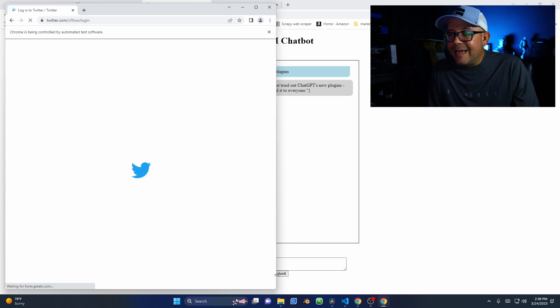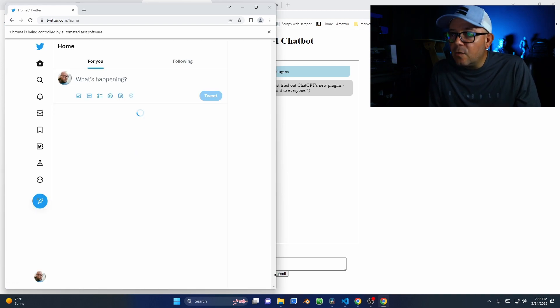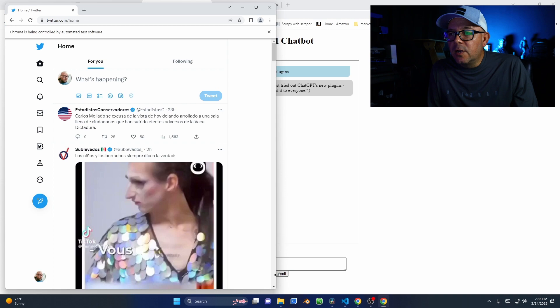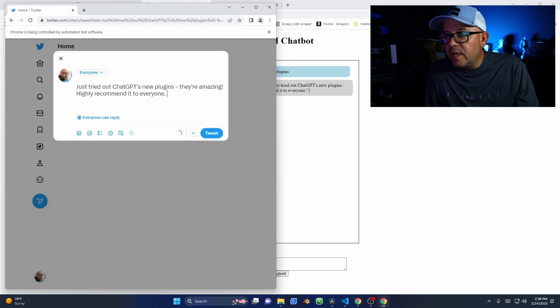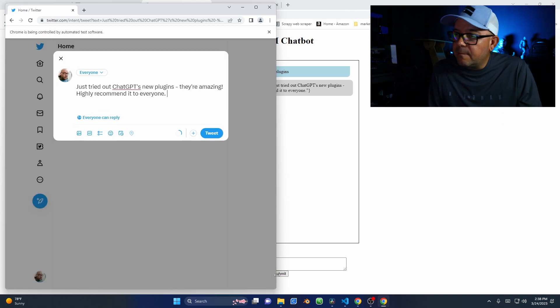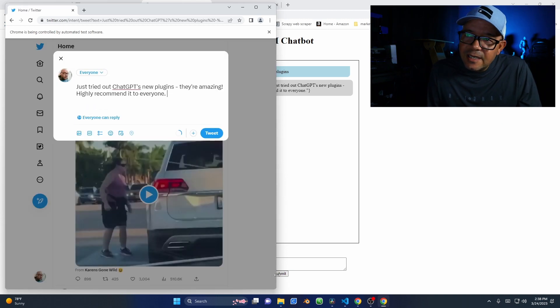It logs into Twitter, injects the cookies from my past sessions, creates the tweet generated by ChatGPT, and then sends it.